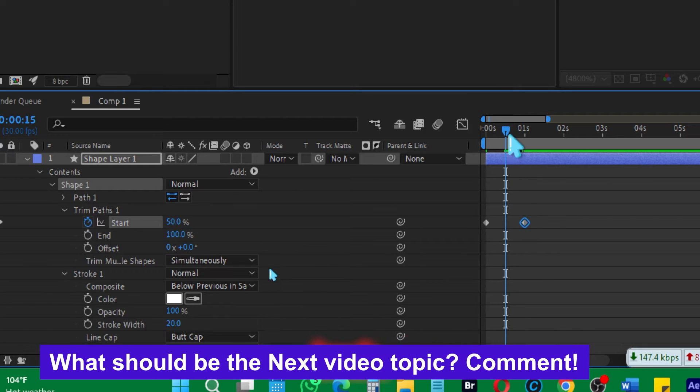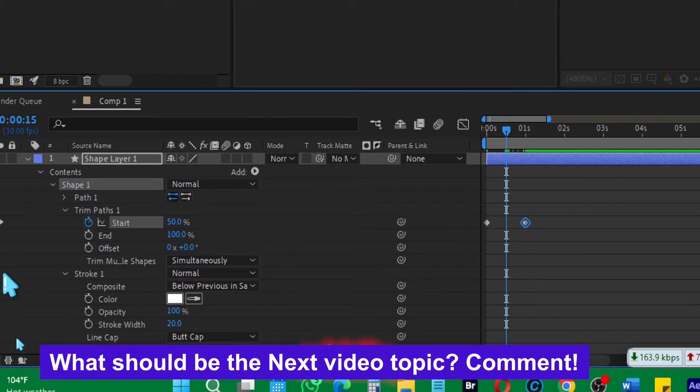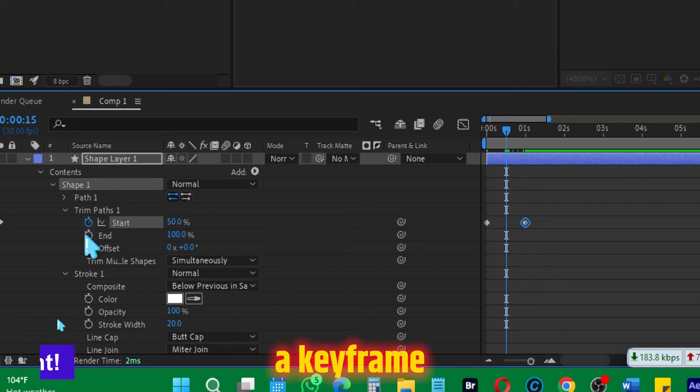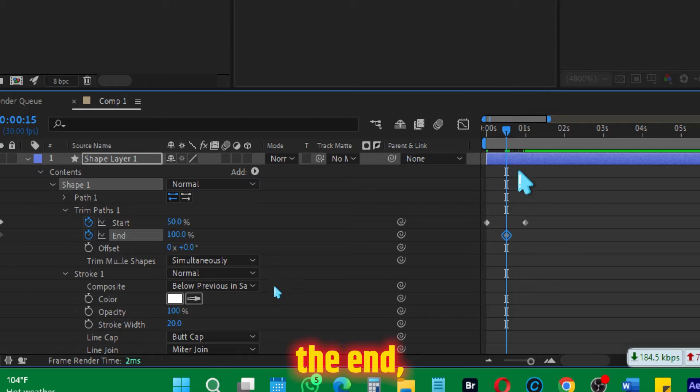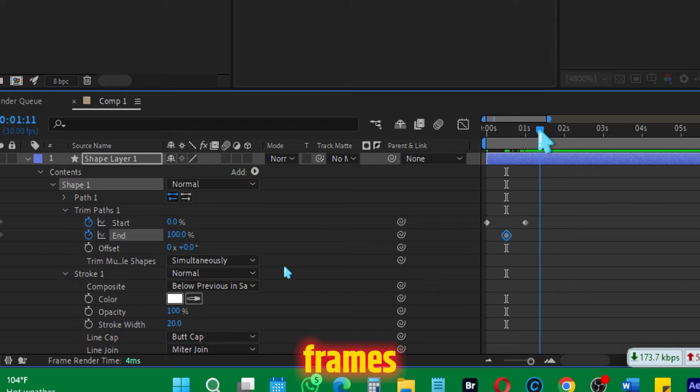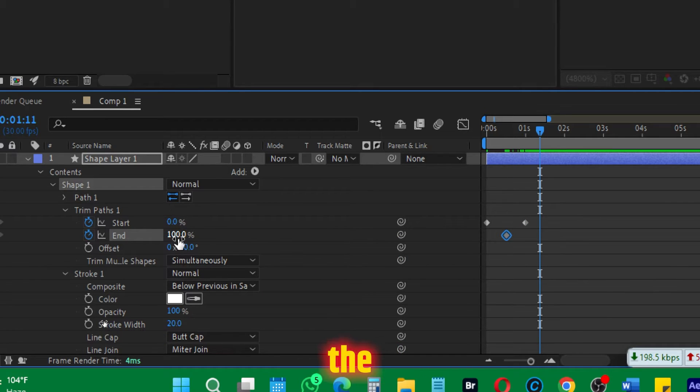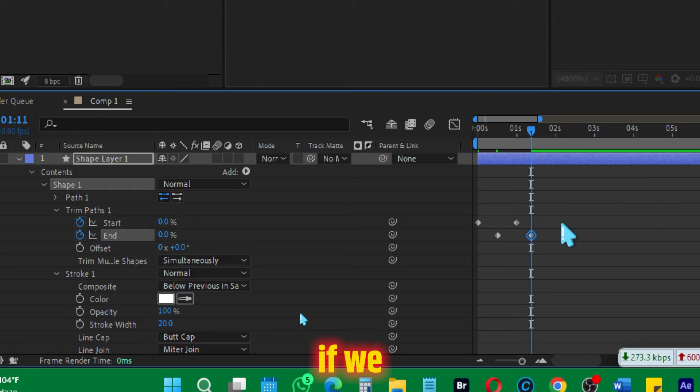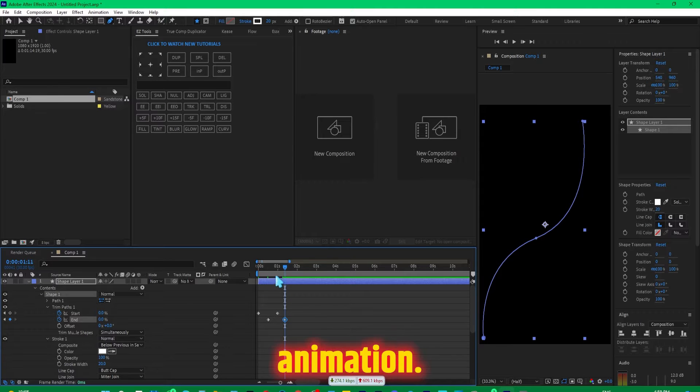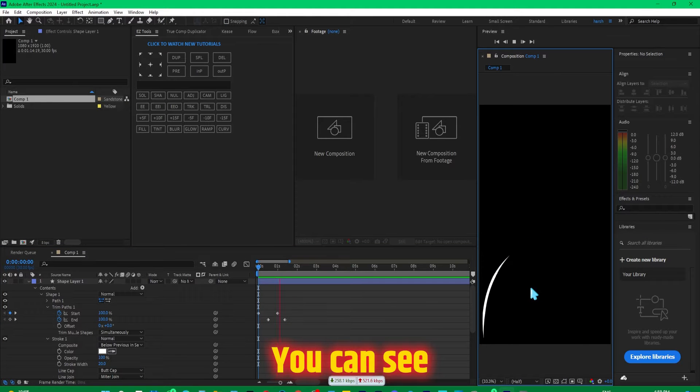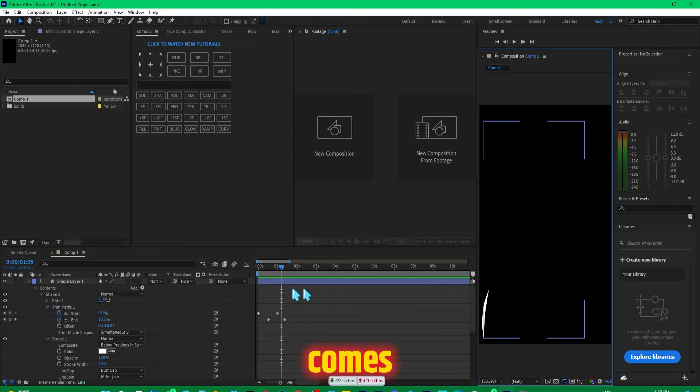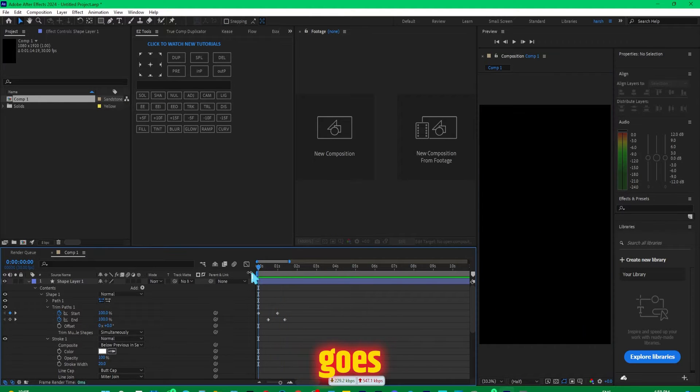Move your playhead a few frames back, maybe in the middle, and create a keyframe on the end. Then move a few frames ahead and make the end zero. Now if we see our animation, you can see the line comes and goes like this.